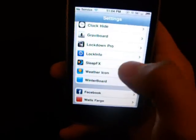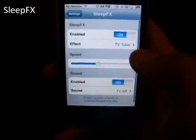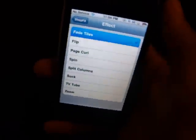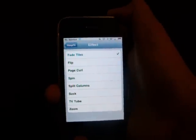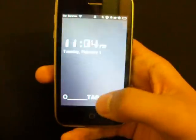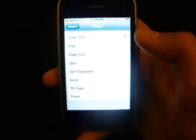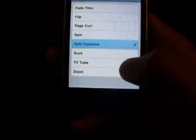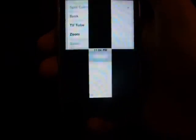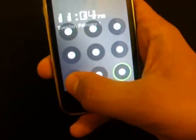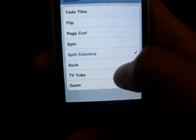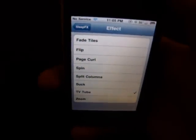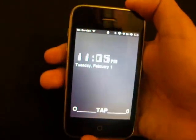The next one is Sleep Effects, which I just found about a week ago. It's really cool because you can change the sleep mode animation. One option is Fade Tiles — there you go. I don't have a video on this just yet, but I will have it up soon. Next is Split Columns — there you go. And the last one, one of my favorites, is the original effect the creators brought out: TV Tube. There you go — it turns off just like your old TVs.